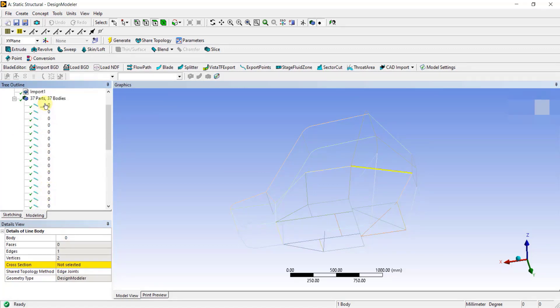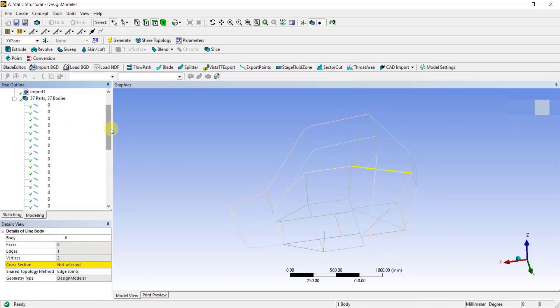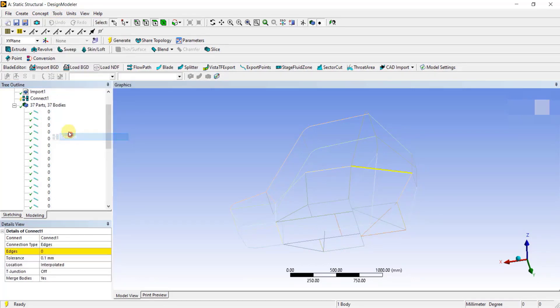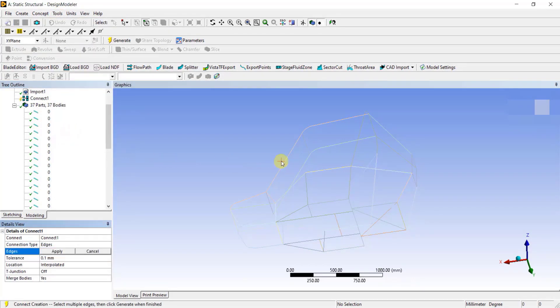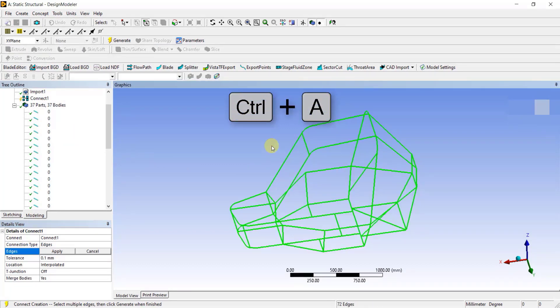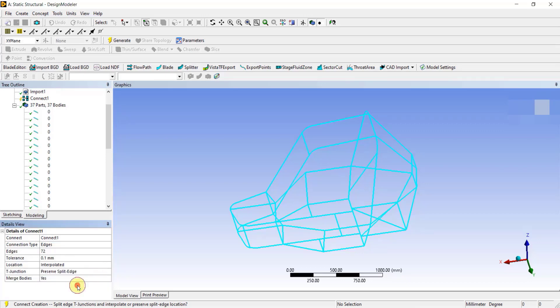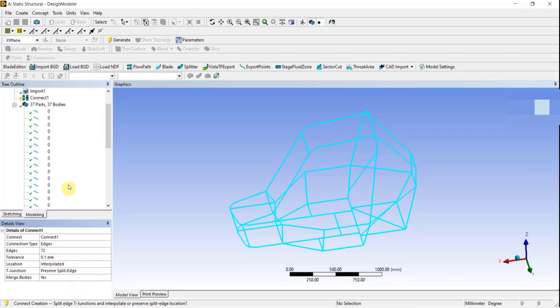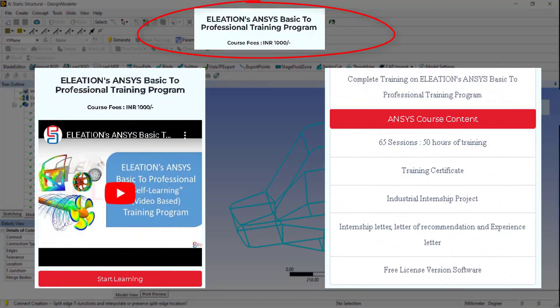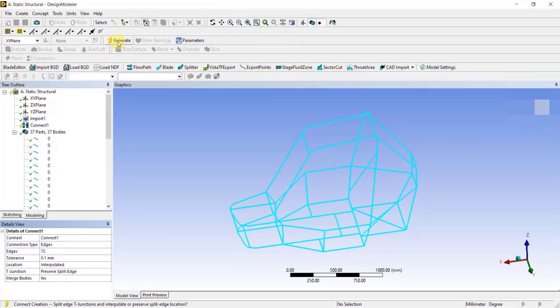As all these lines are separate parts, we need to make sure that all these lines are connected and form a single part. To connect all the lines, go to Tools tab, select Connect option. Now to select all the lines to connect, click anywhere on the screen and press Ctrl plus A on your keyboard, a shortcut key to select all the displayed lines and click on Apply. Select the appropriate tolerance value, which is the gap between the disconnected lines. Once you enter all these details, click on Generate to connect the lines.